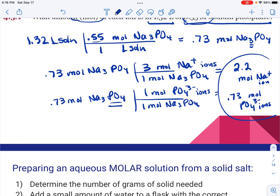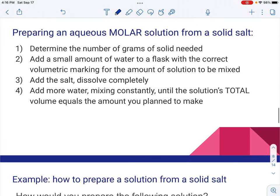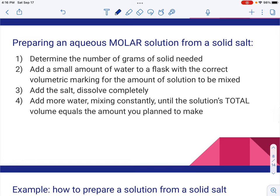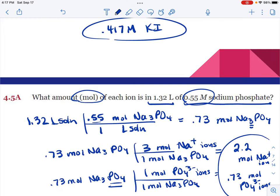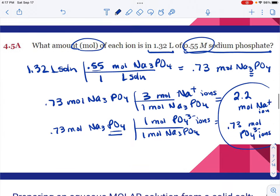You're going to use this a lot because when doing stoichiometry with solutions, you need to know the moles of the ion, not the moles of the compound you put in. The other thing we need to cover is the lab piece — preparing a solution from a solid salt. You determine the number of grams of solid needed to make a specific volume. My first step is always to calculate moles, then convert to grams.